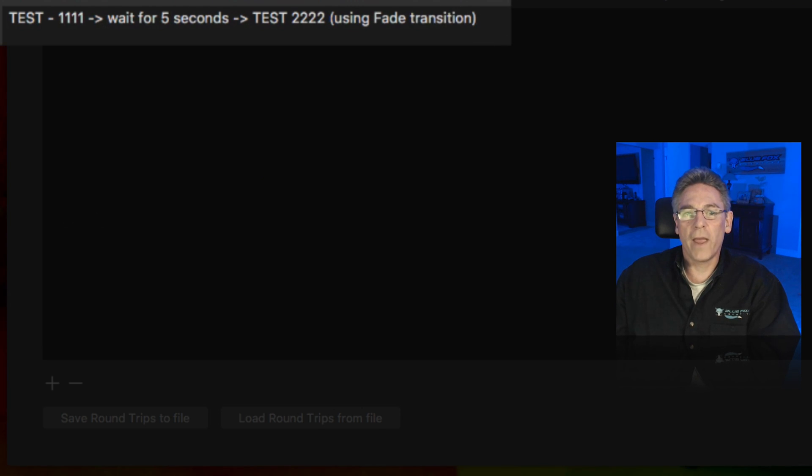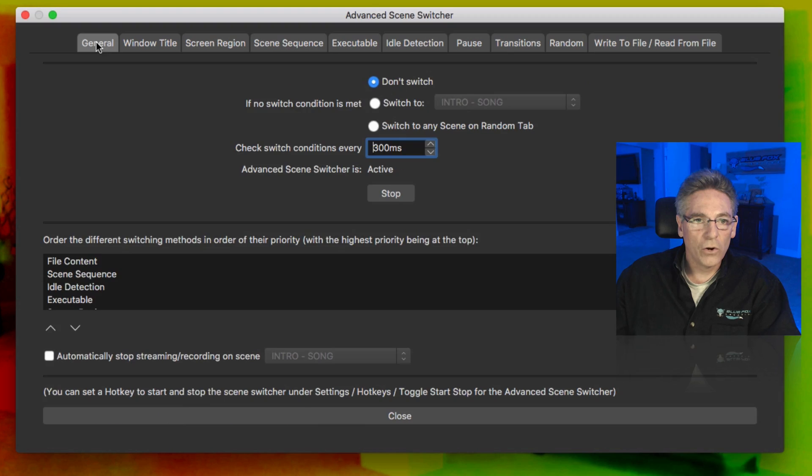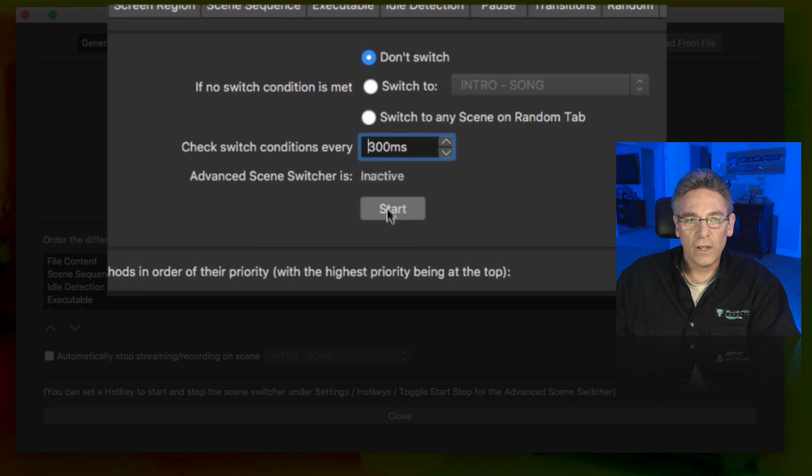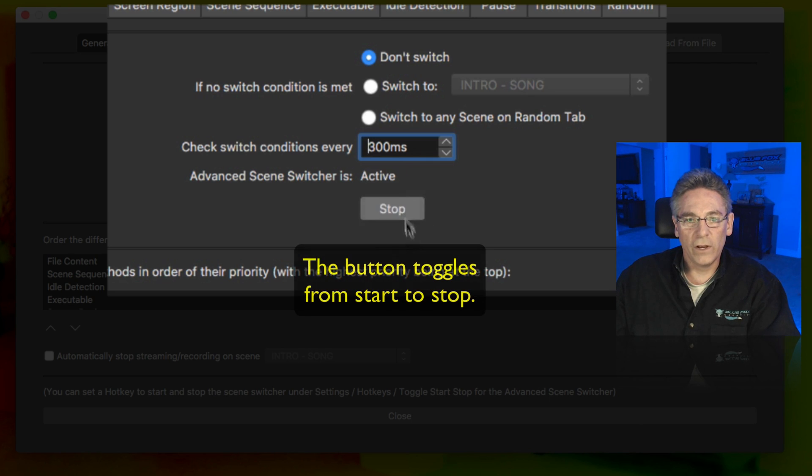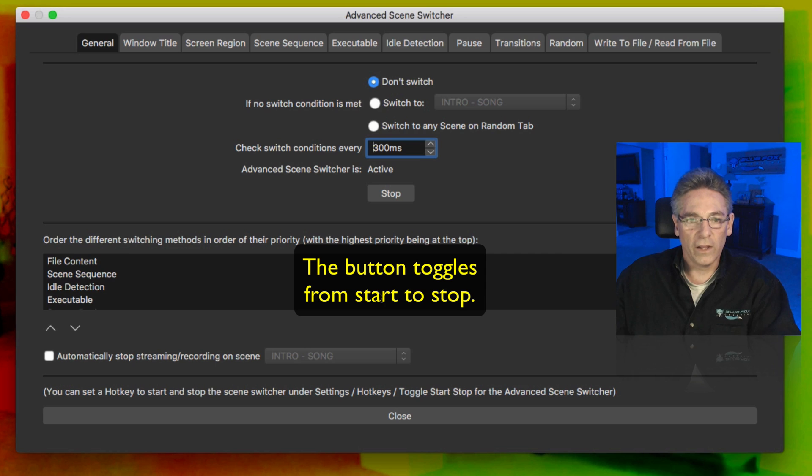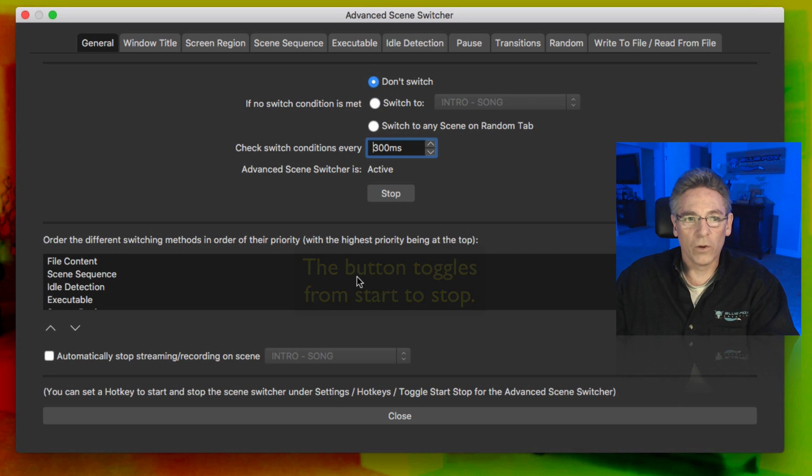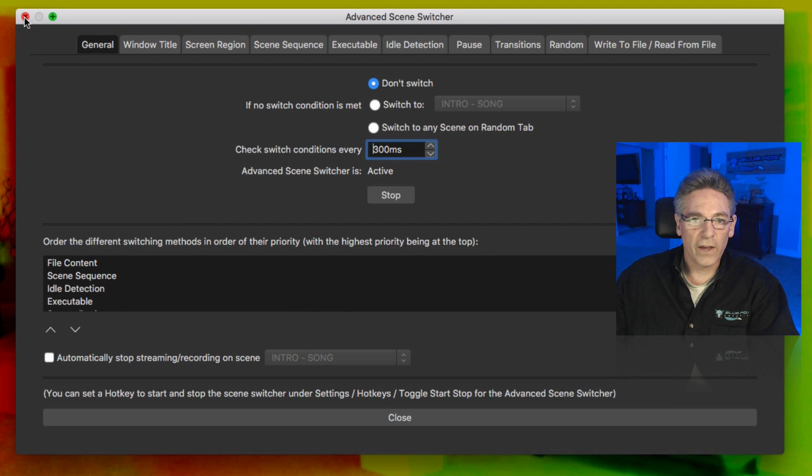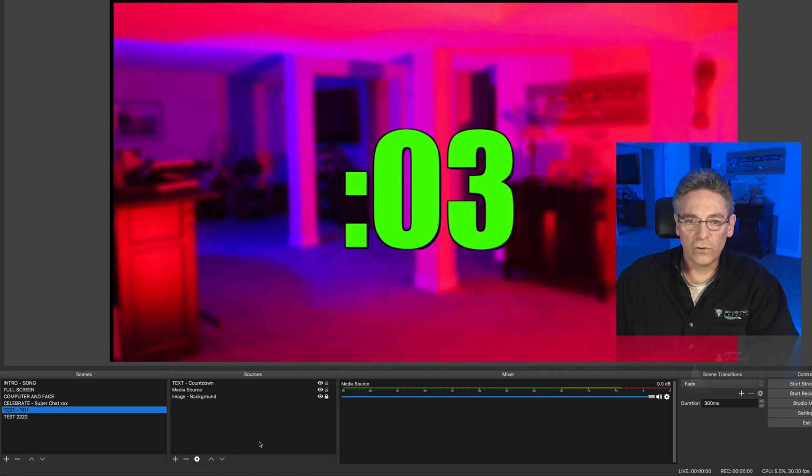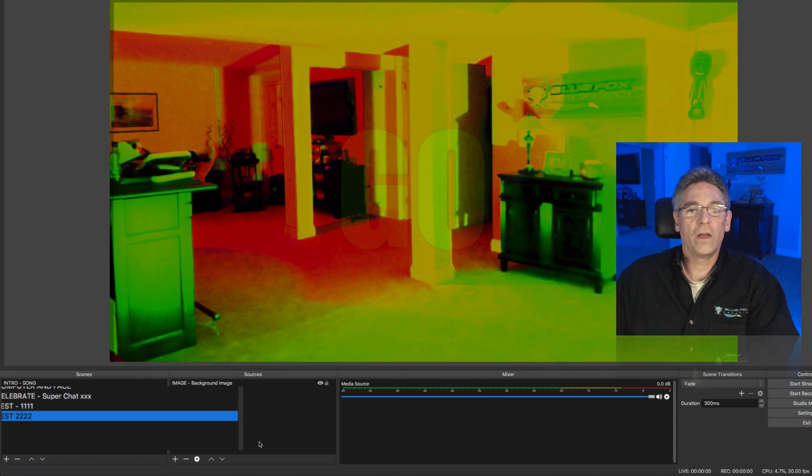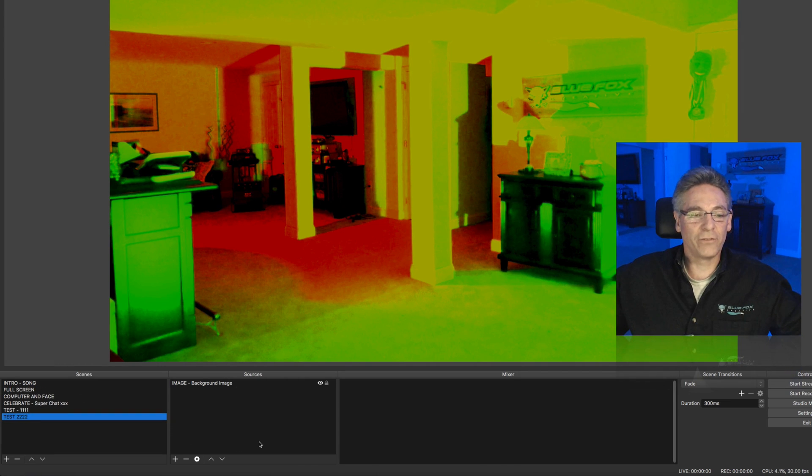Now, before you do anything else, go to the general tab and make sure that this thing says stop. If it says start, it won't work. You have to make the button read stop in order for this to work. It's currently running right now. I'll close this out. I'll go and click the test one. It works after five seconds.